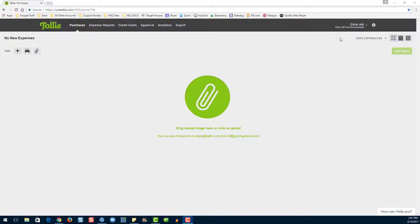Thank you for joining us today. My name is Emily, and as we like to say here at Tallie, happy expense reporting.